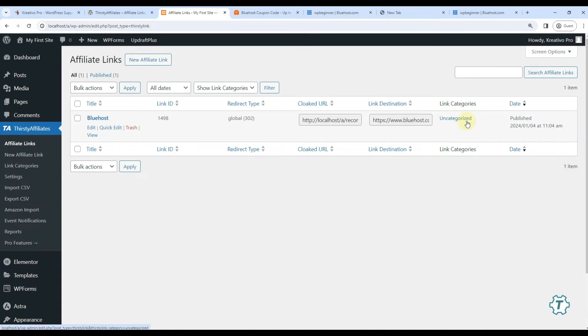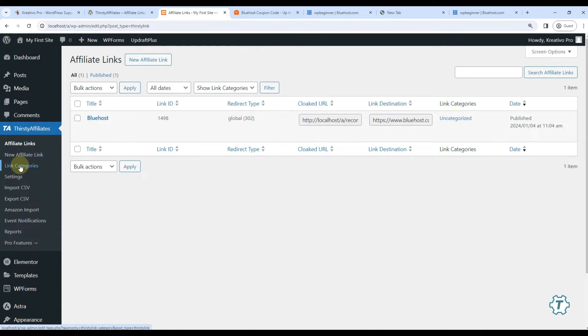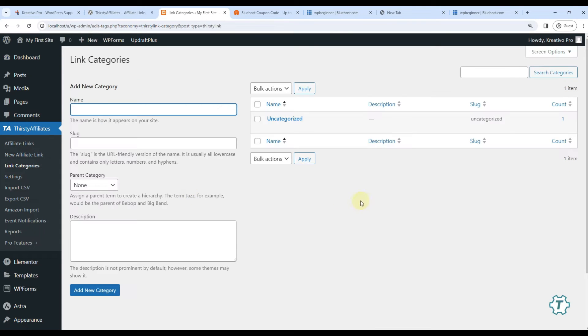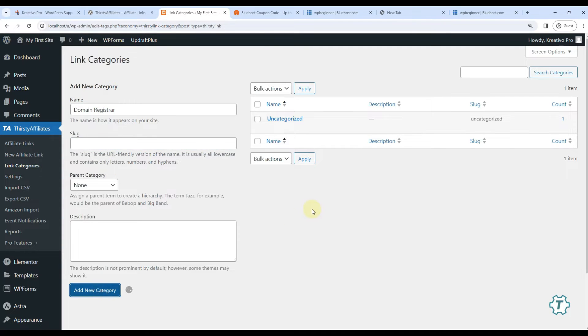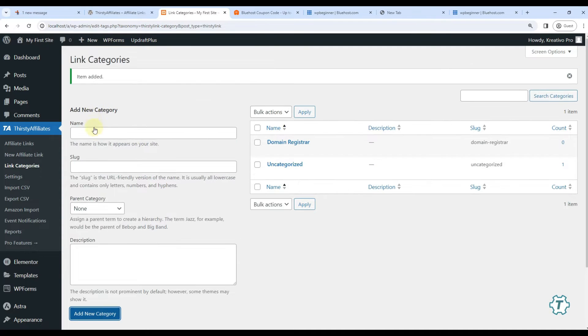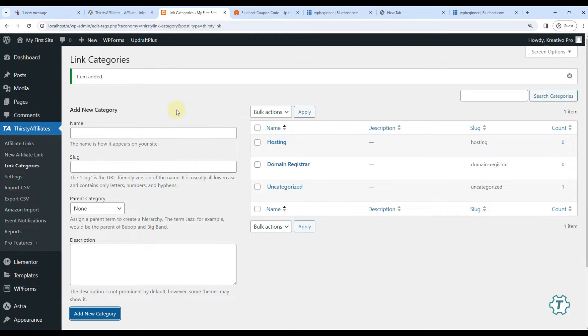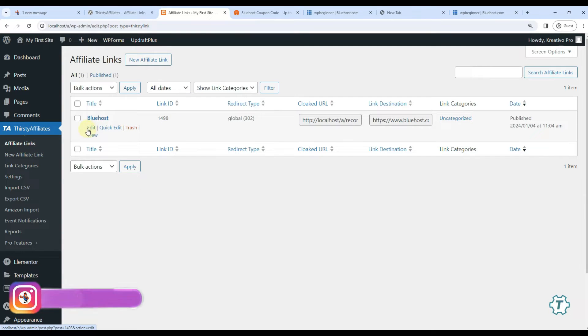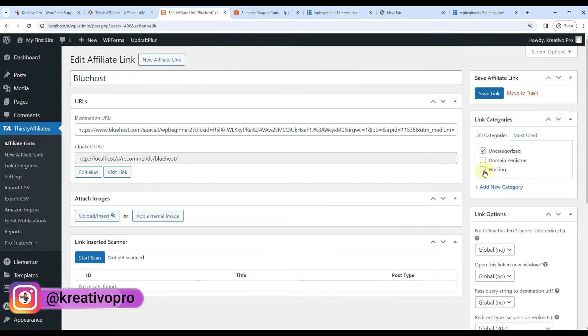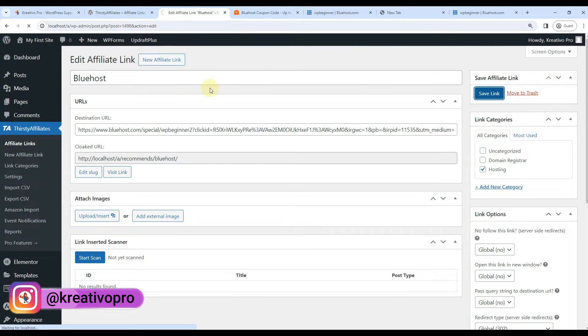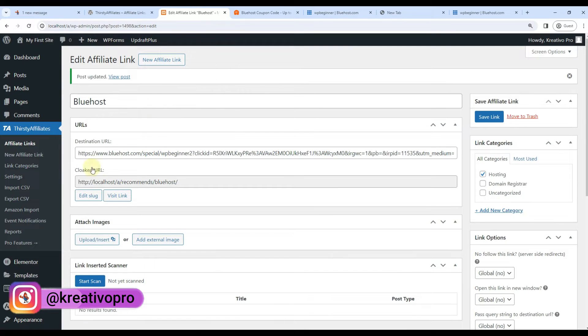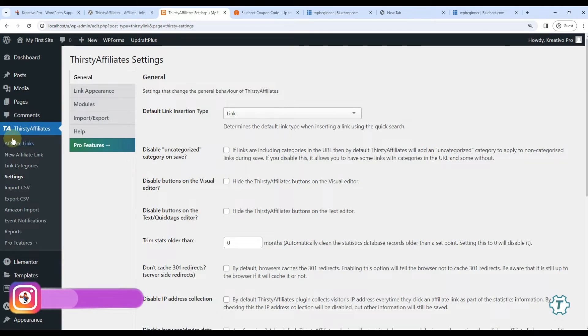Let's go to the categories page. For example, I can use a domain registrar category. I can use a hosting category. Like this I can categorize my affiliate links. Good so far. Now let's say I can add hosting category to this link. Let's go to the settings now.